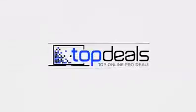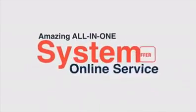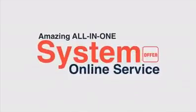Top Deals offers an amazing all-in-one system for you to offer online services like travel and tours, bills payment, money transfer, and loading business.